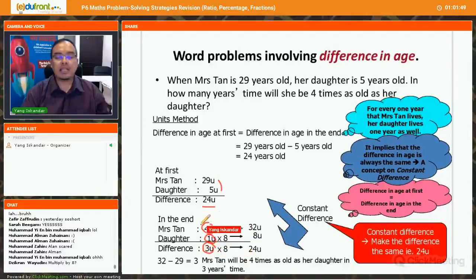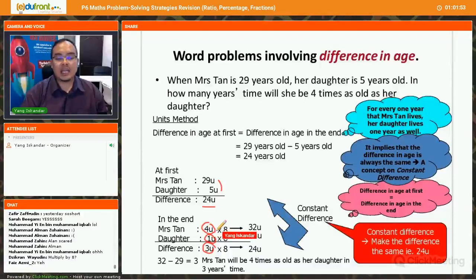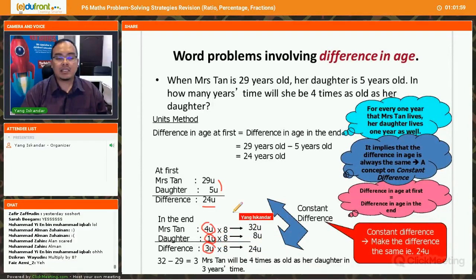Likewise, multiply by 8 in the ratio between Mrs. Tan and the daughter in the end. Four units multiplied by 8 gives 32 units. One unit multiplied by 8 gives 8 units.